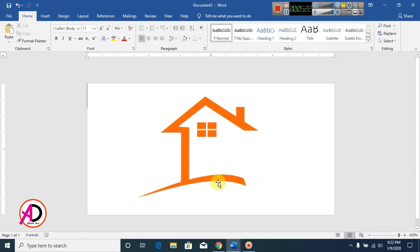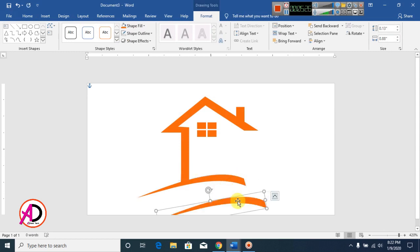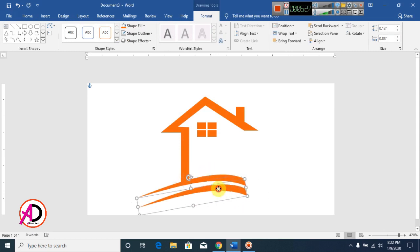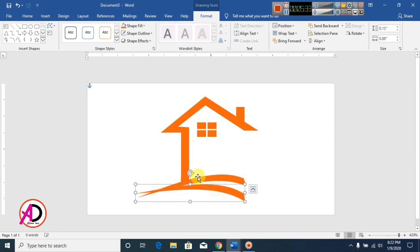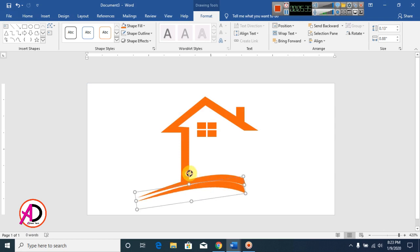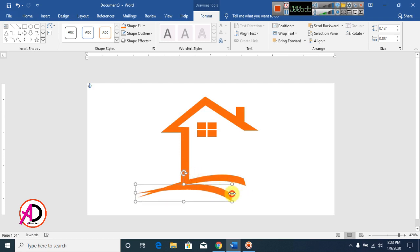Press Ctrl+D to duplicate. Rotate this shape, and then rotate again. Adjust and decrease the size of each duplicated shape.